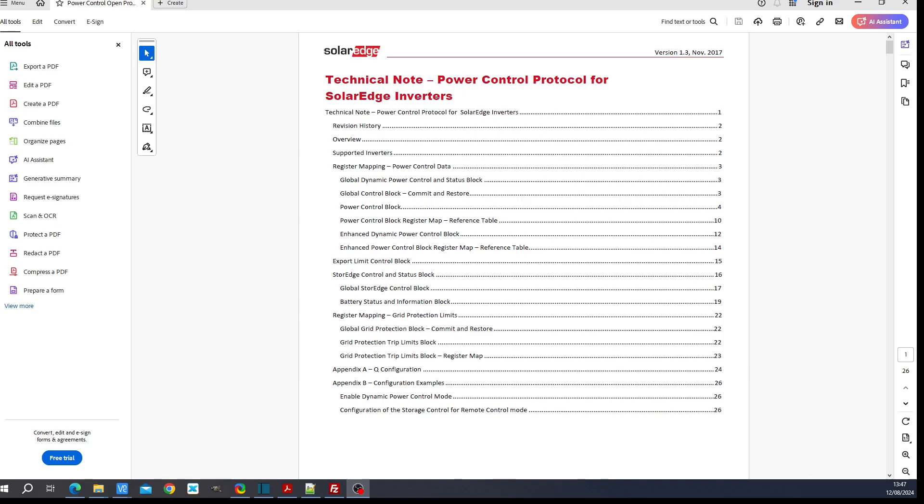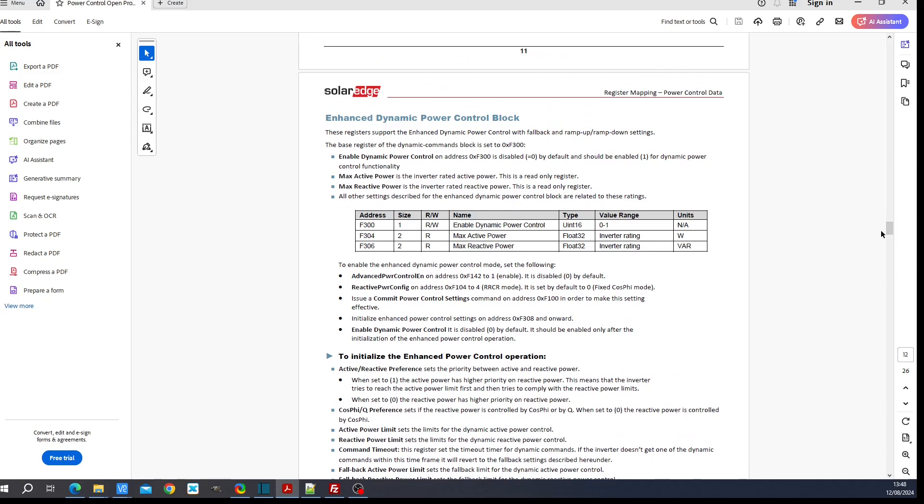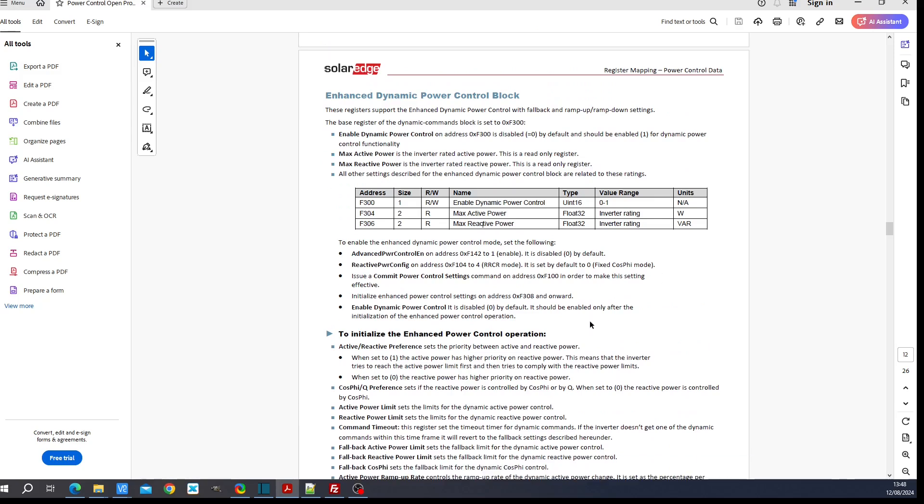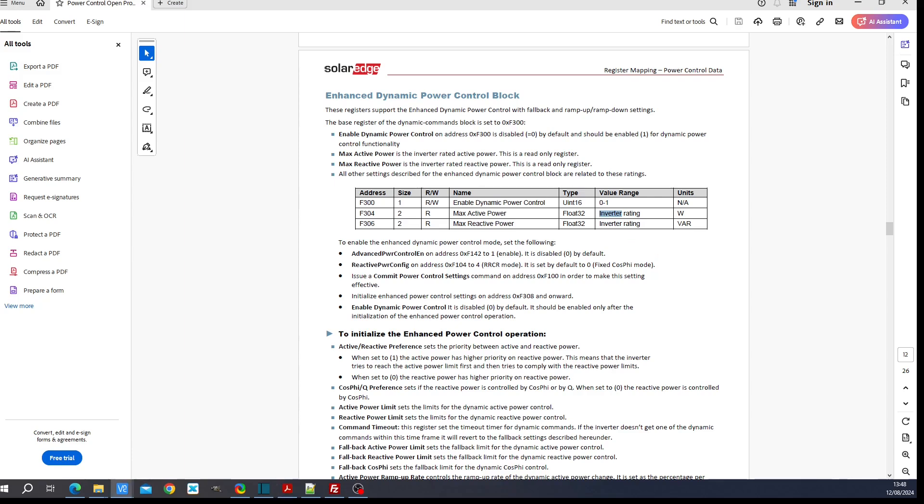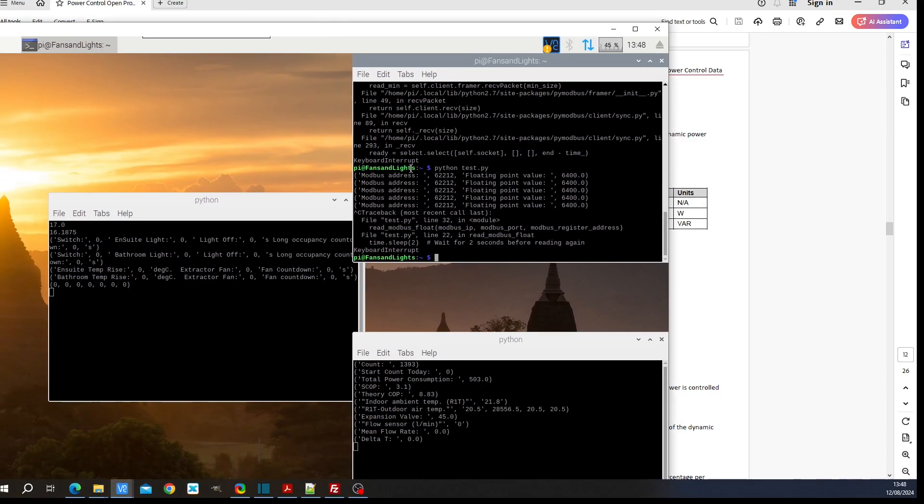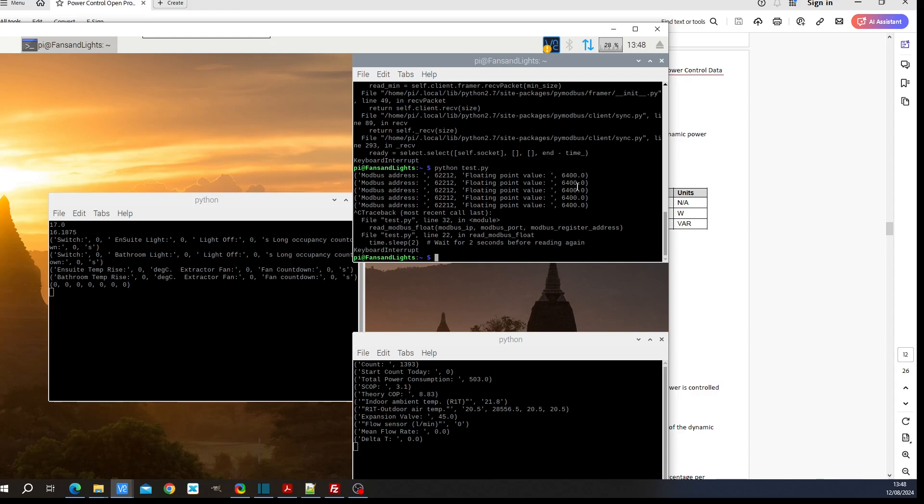I've had another idea, which is to interrogate the inverter using Modbus. We have this power control protocol for SolarEdge inverters. What we can do is go to page 12. What we see here is maximum active power. You can see the value range is fixed, it is the inverter rating. So we'll interrogate address F304 using our Raspberry Pi. Here I have got it. You can see here, the inverter rating is 6400 watts. This is not encouraging. You've got an inverter which is apparently rated at 8 kilowatts, this is the SE8000H inverter, and you cannot get 8000 watts out of it.